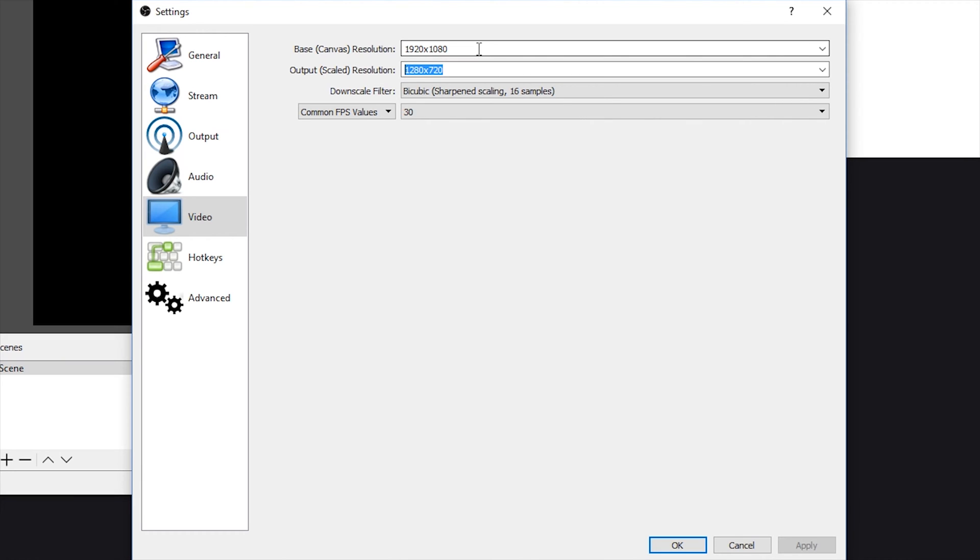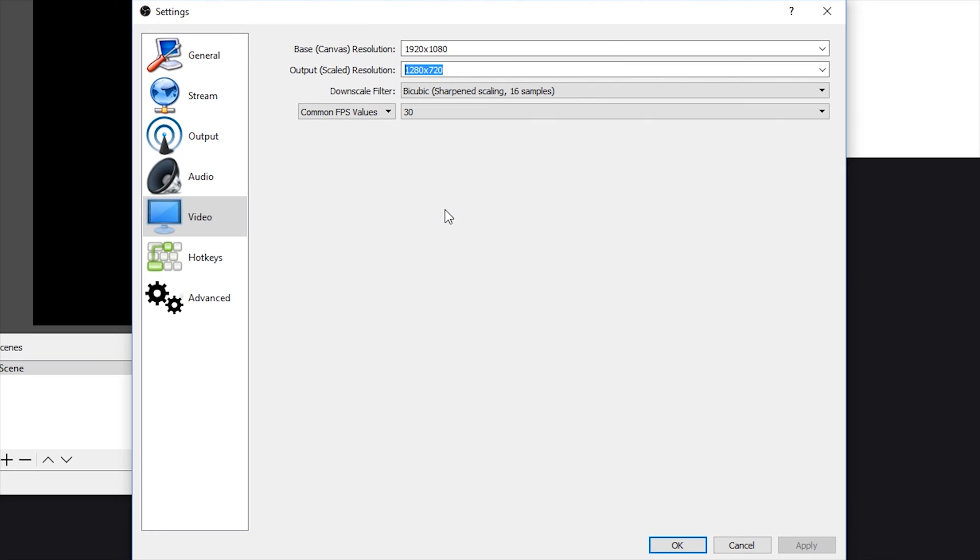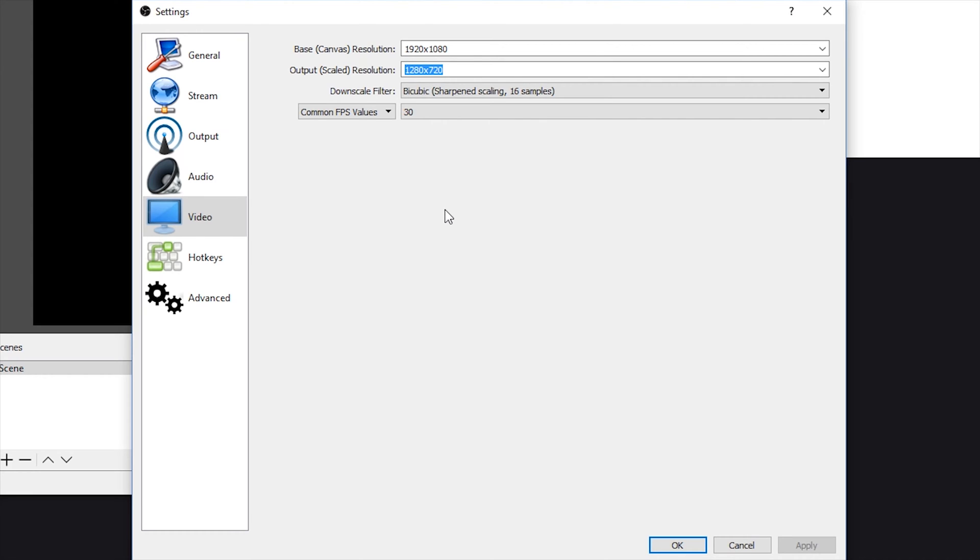For me, I'm streaming 720p, which is this resolution here, which is being downscaled from full 1080p. So I do recommend 720p, especially for just pretty much any game, just for good quality for the viewers. You could go down to 480p, but it really all depends on what sort of processor you have and what works for you.